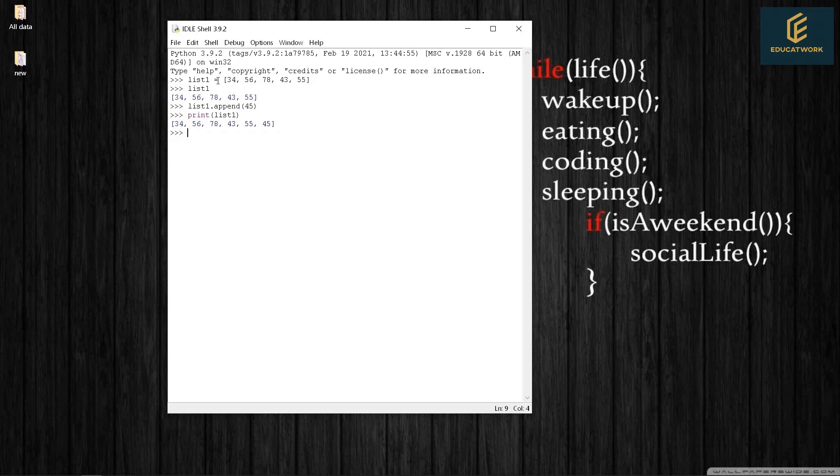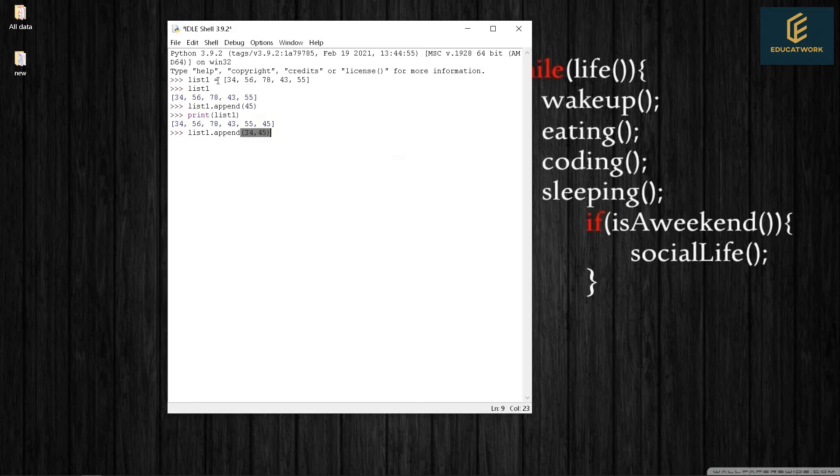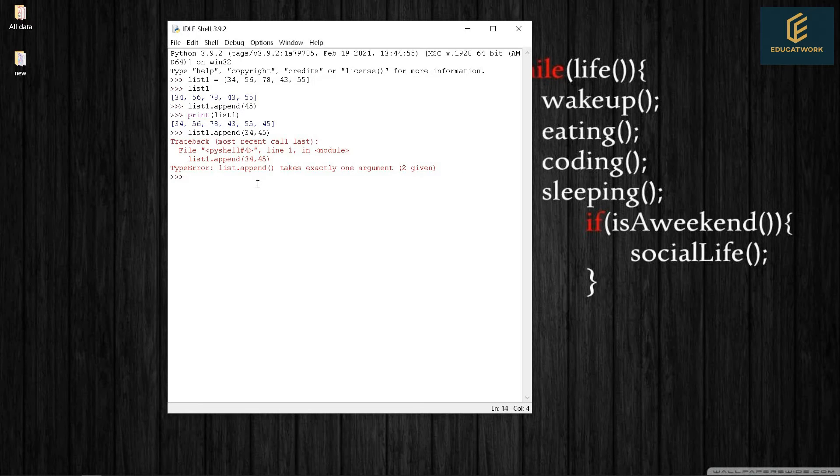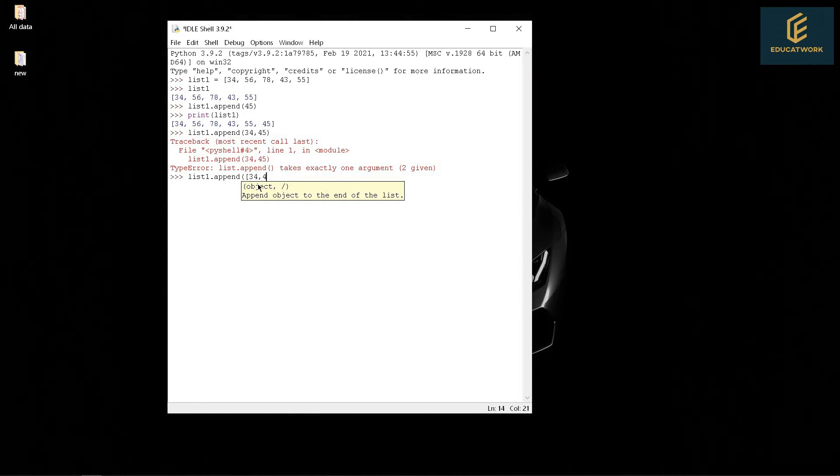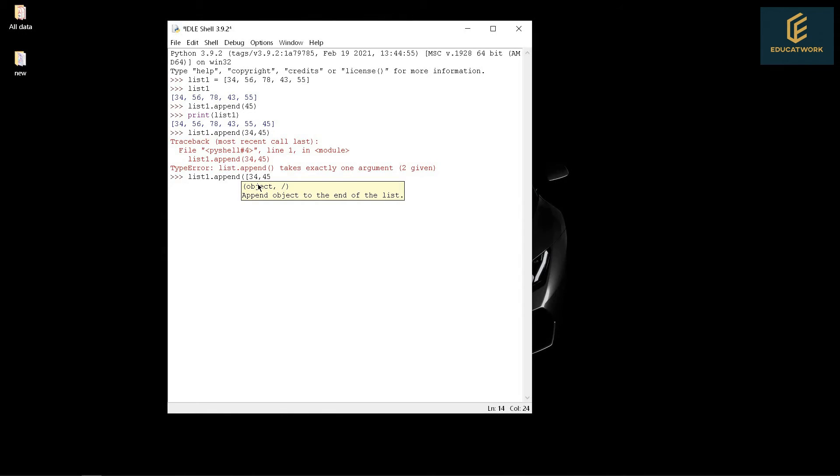And if we want to add two values at once, if we write like this list1.append(34, 45) it will show an error. For this we have to write like this: list1.append([24, 45]). Print list1.